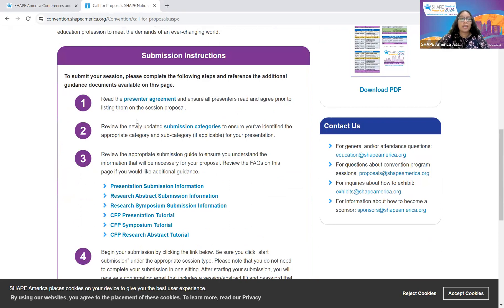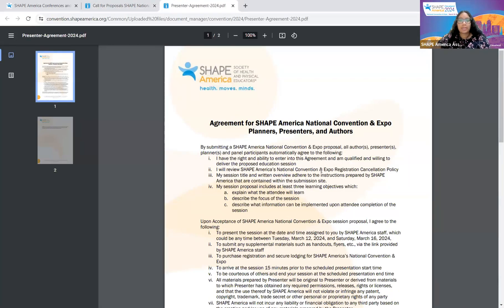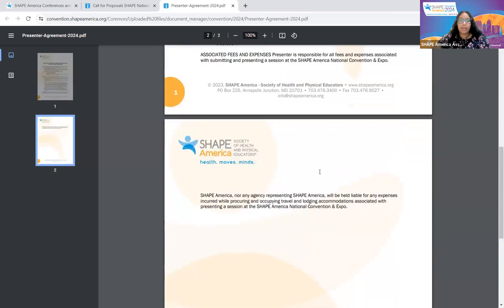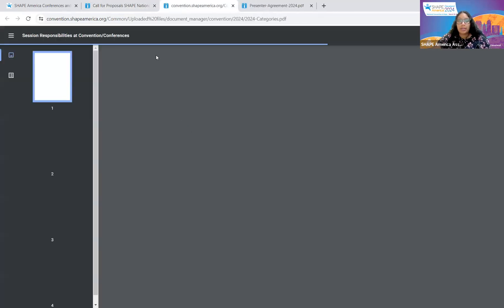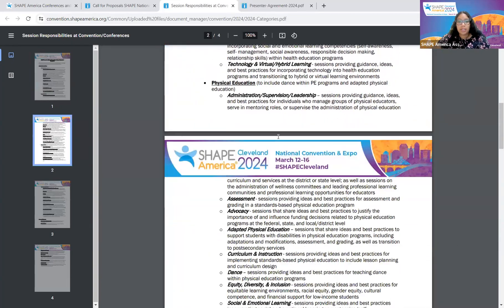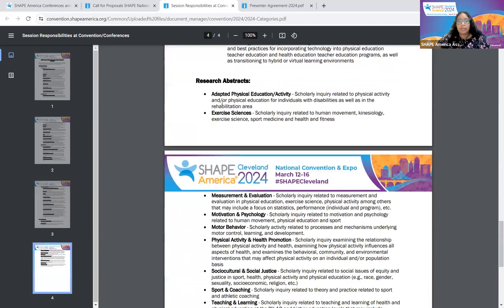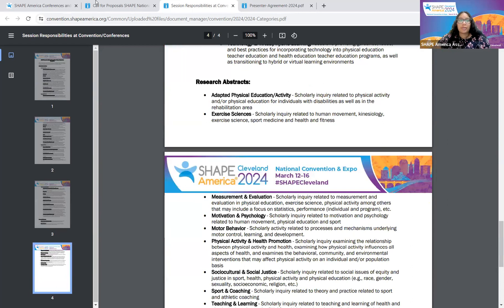To submit your session, step one: read the presenter agreement and ensure all presenters read the agreement prior to listing them on the session proposal. This is the presenter agreement — please review it and have your co-presenters and authors review it as well. For submission categories, go ahead and review them. As you can see, there are presentation sessions, and if we keep scrolling down, you'll see the research abstract categories. Make sure you review those.